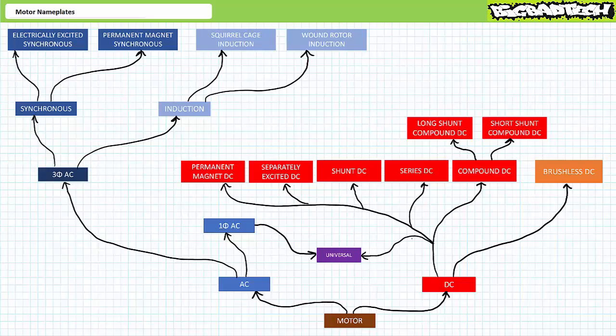Good day and welcome to Big Bad Tech. I'm your instructor Jim Pytel, and today's topic of discussion is motor nameplates. Our objective is to learn to read and interpret pertinent manufacturer, electrical, and mechanical information displayed on a motor nameplate.